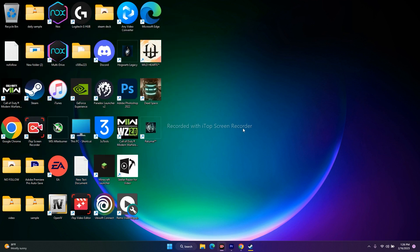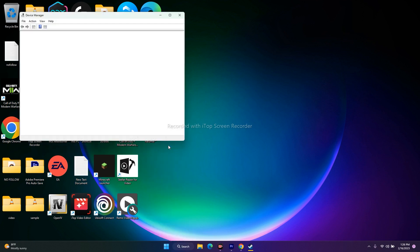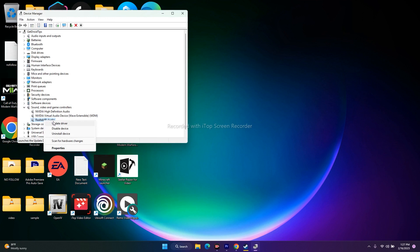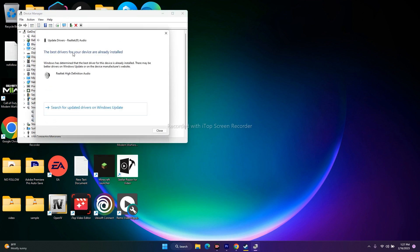Moving to the next one: you have to install or update the audio drivers. Right-click and go to device manager. Go to the sound section, select Realtek HD audio, right-click, and go to update driver, then search automatically for drivers. You can see this update and you have to update it.